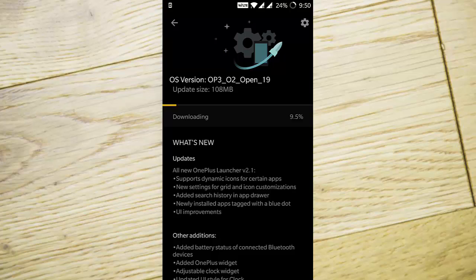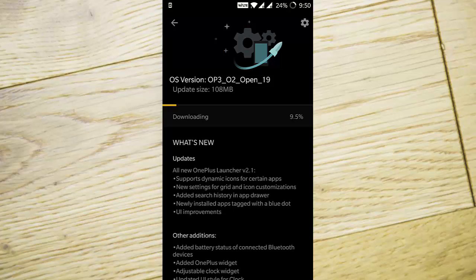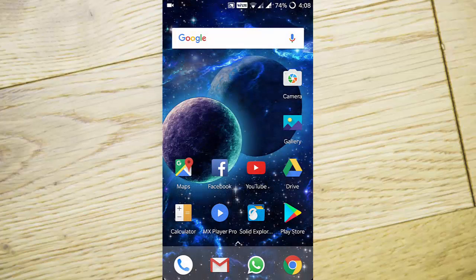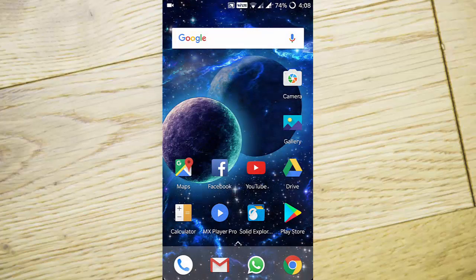This is a good update. First of all, there's a new OnePlus Launcher version 2.1 with support for dynamic icons for certain applications.